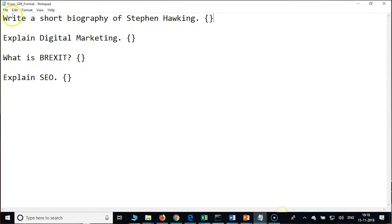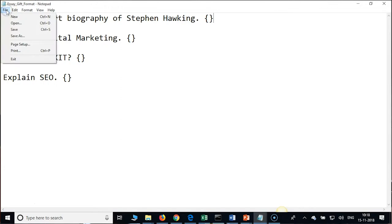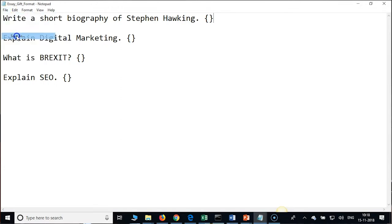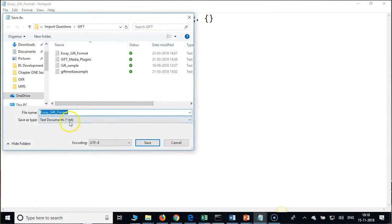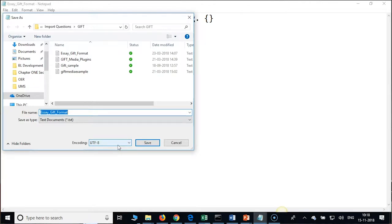File Save As — check whether it is UTF-8 or not. Please remember this is important — the encoding format should be UTF-8, otherwise Moodle will not allow us to import.